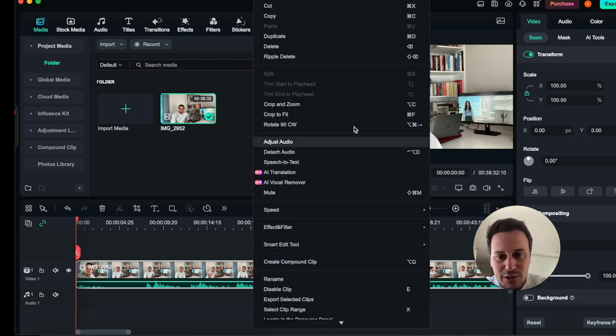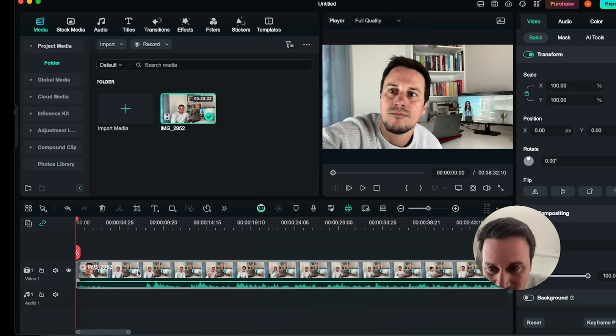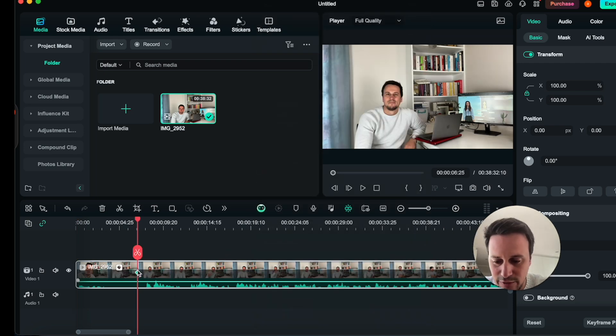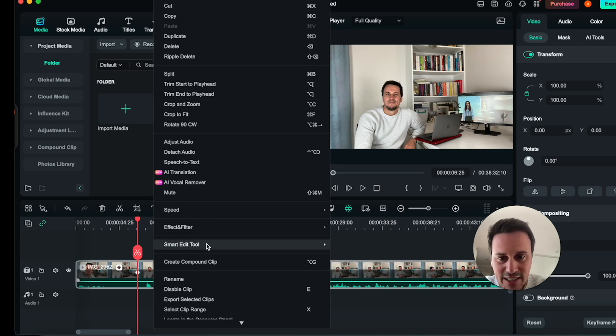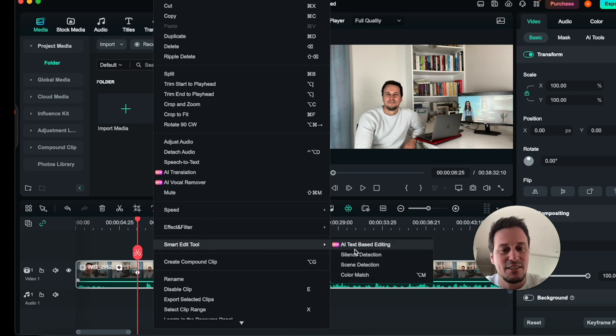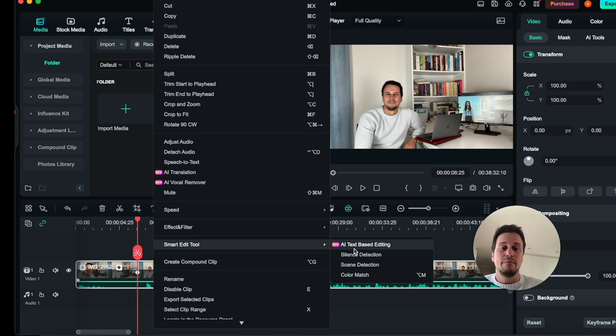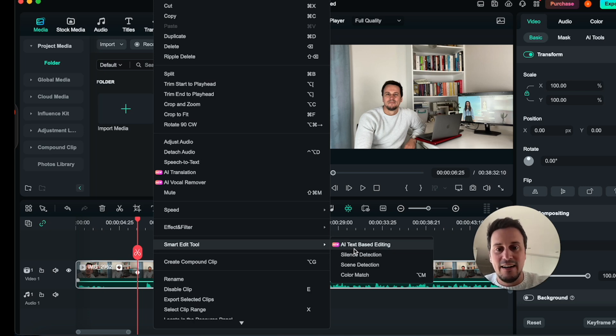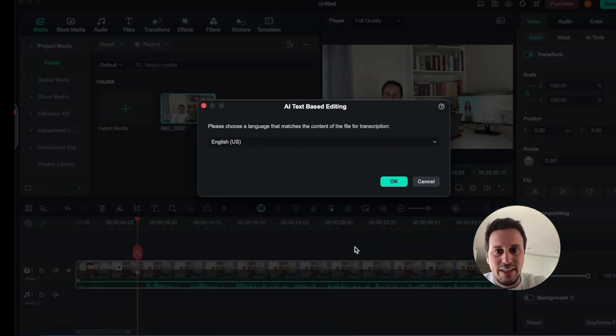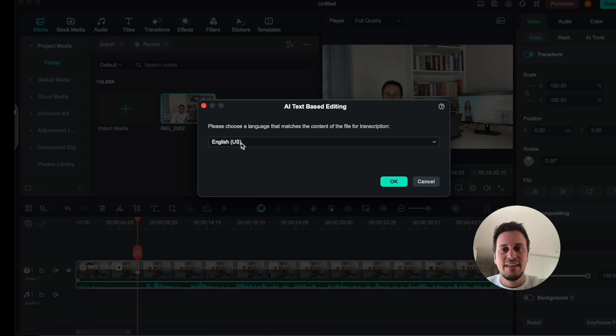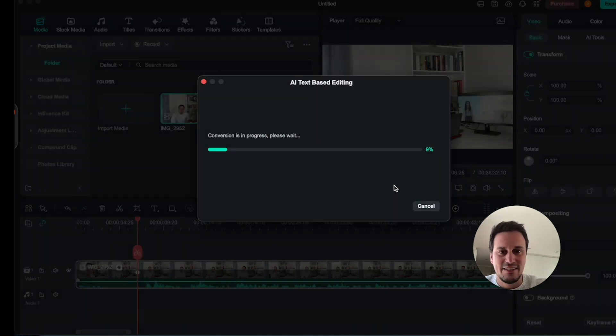And we use this on the Smart Edit tool. So what you do is you right click on your video over here and we go onto the Smart Edit tool. Here you can see AI text-based editing. And this is really important because you can edit your video using AI and add text to it. So we click on this over here. And we can choose the language for the transcription of our text and then hit OK.